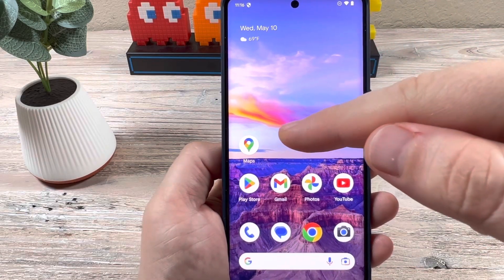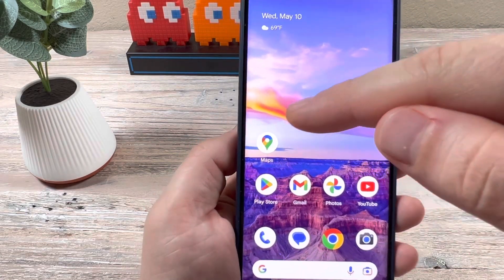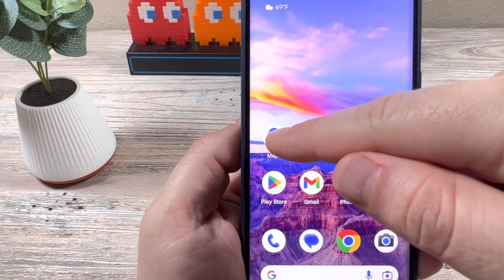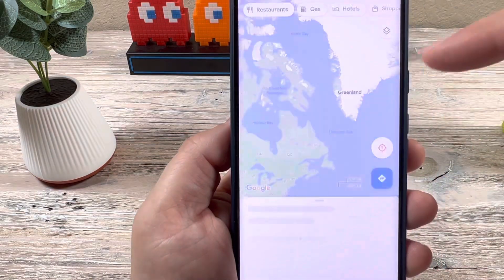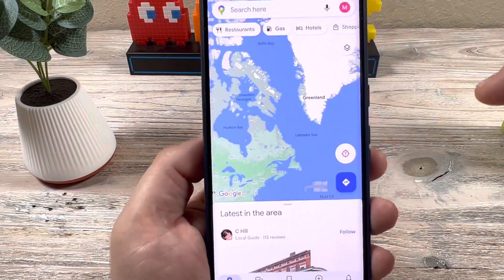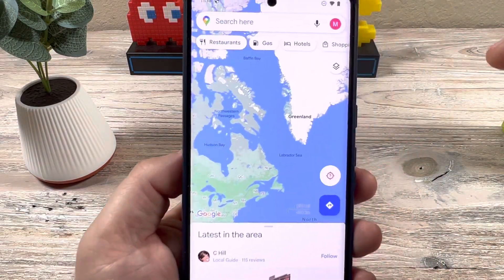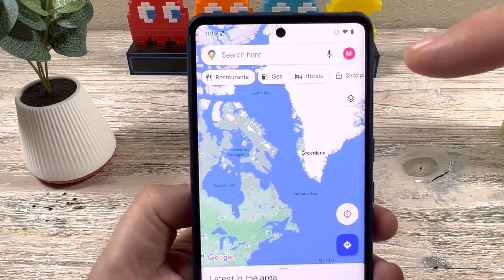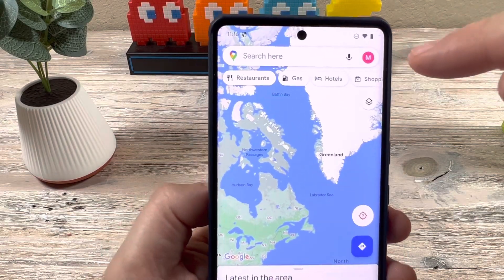The first thing that you're going to want to do is go ahead and tap on the Maps icon on your device. And once you open that, you're going to notice in the top right corner your profile.